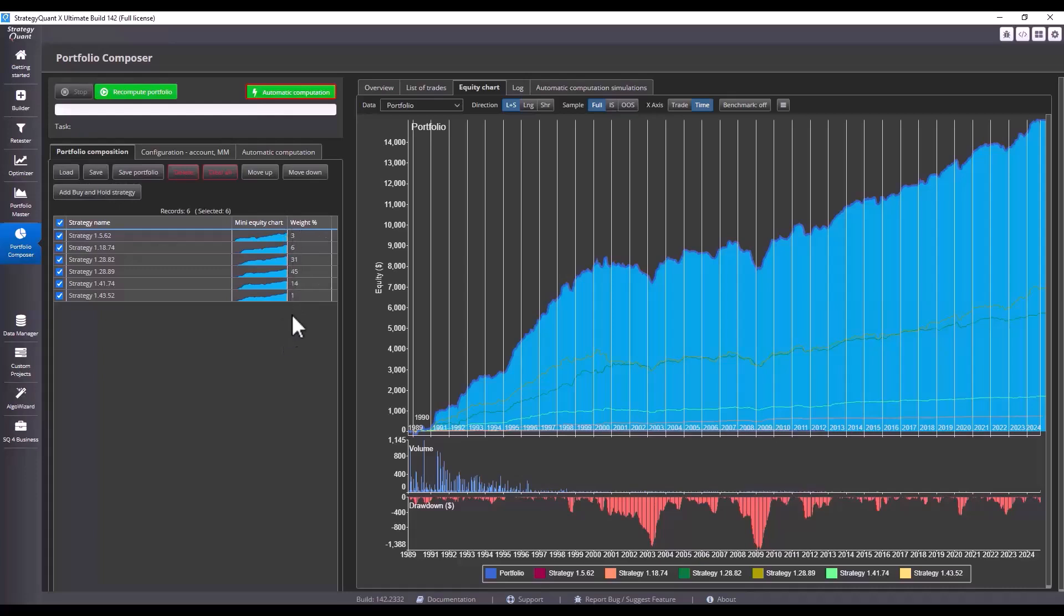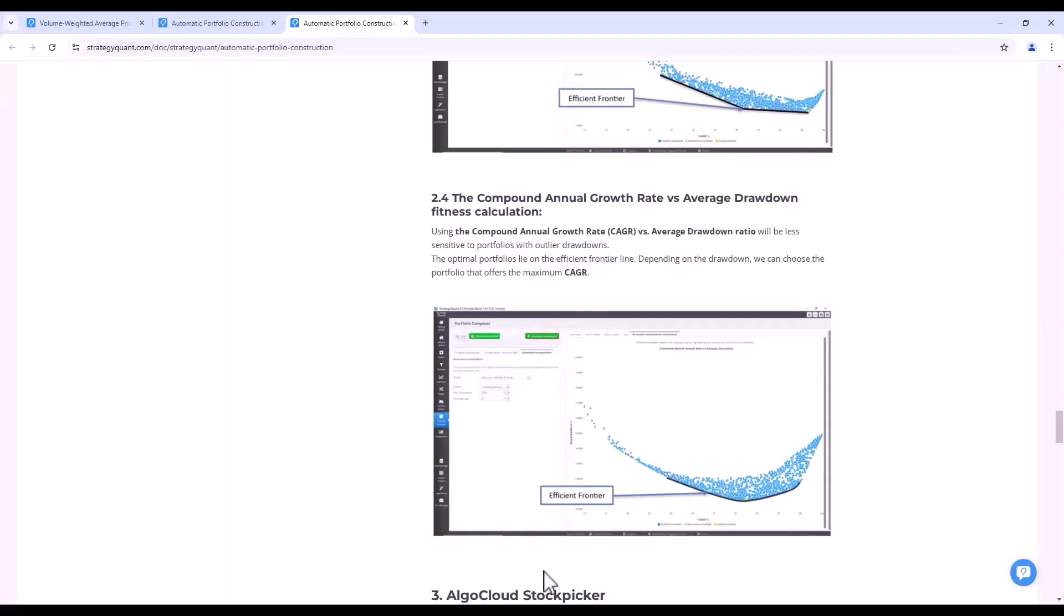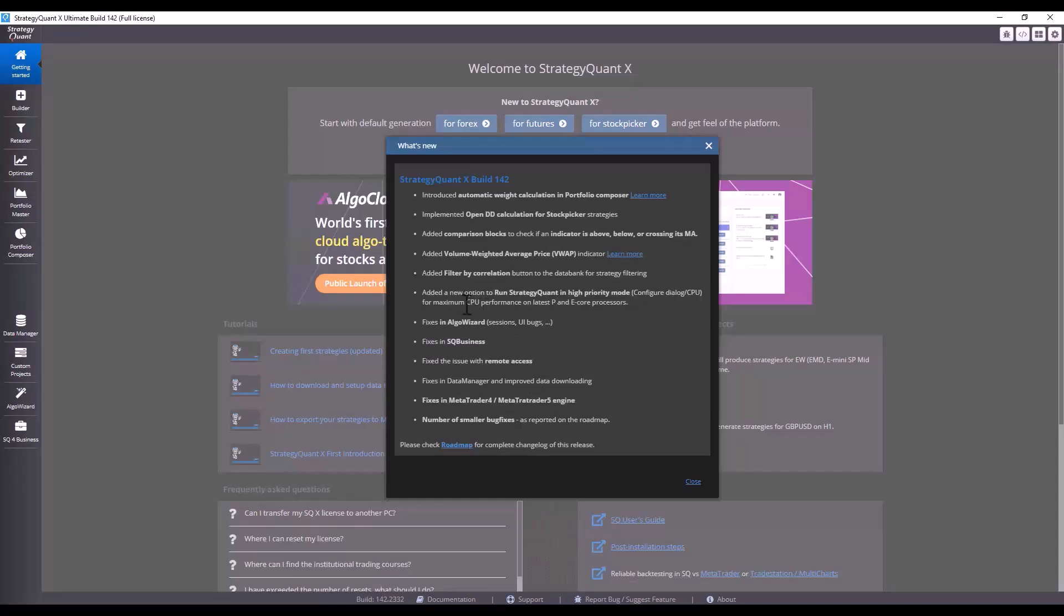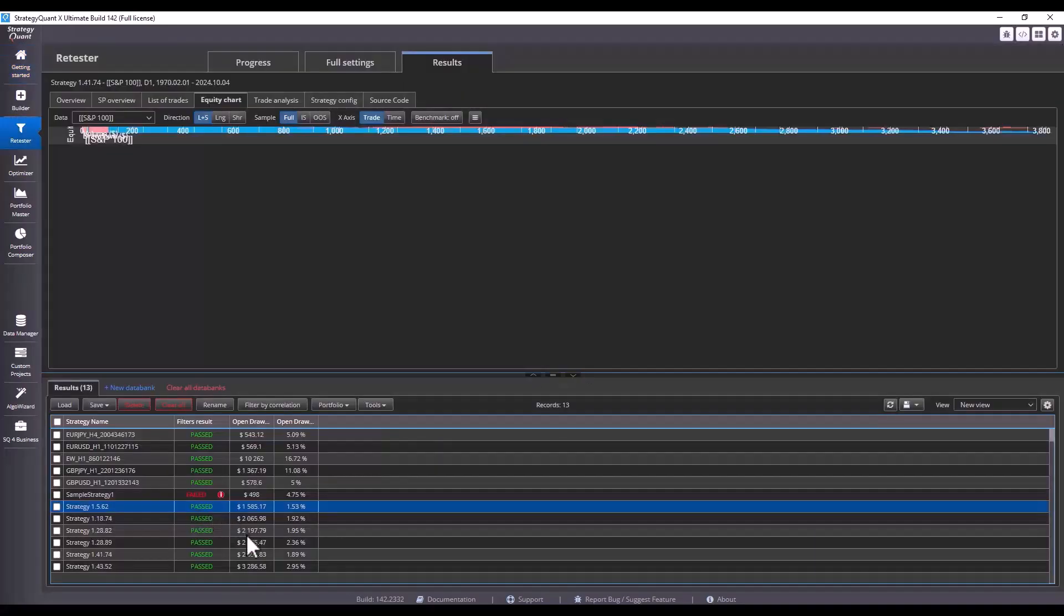Now let's move on to the next function. Another big news is the addition of open drawdown calculation support for stock picker strategies.